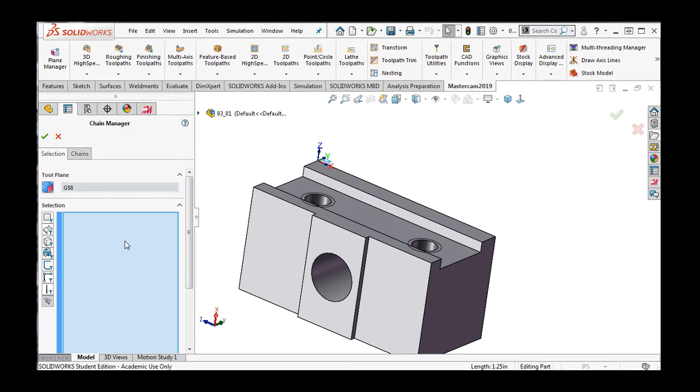Currently, I am not filtering my selection and I know this because the no filters button is depressed. On the left side of the screen, I can set up filters to make the selection of geometry easier.